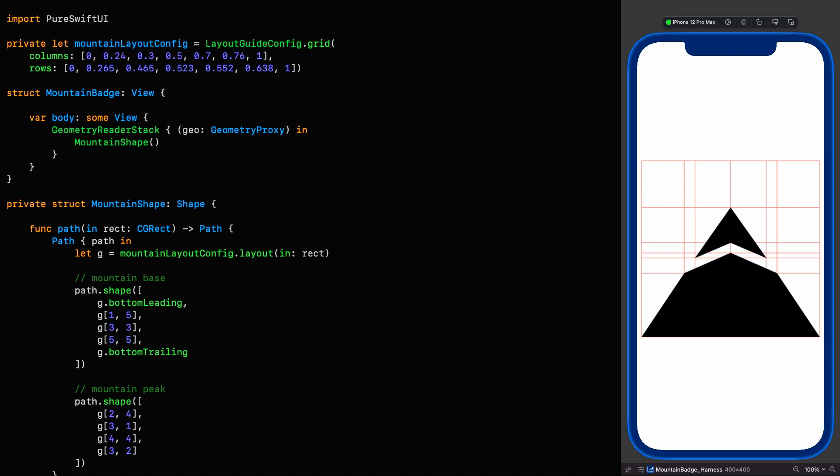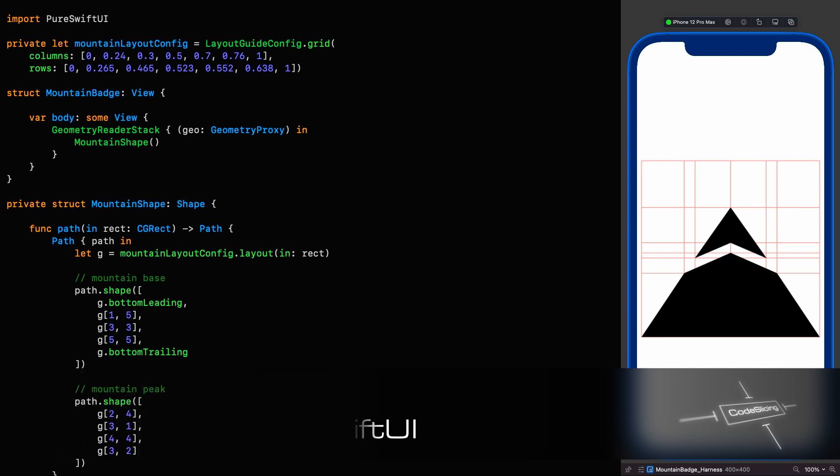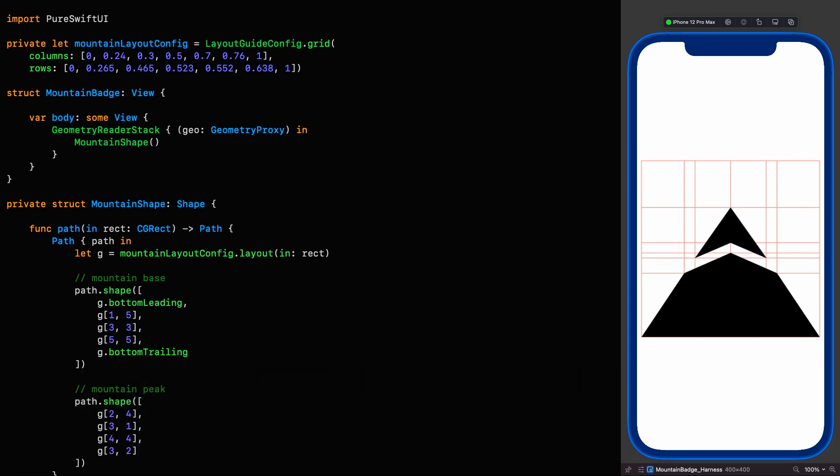Hello and welcome to Code Slicing. In this mind-blowing episode, we're going to finish off the badge from the official Apple tutorial on drawing paths and shapes using PureSwiftUI that we started in the last episode. So if you missed that, go back and watch it if you want to be brought up to speed.